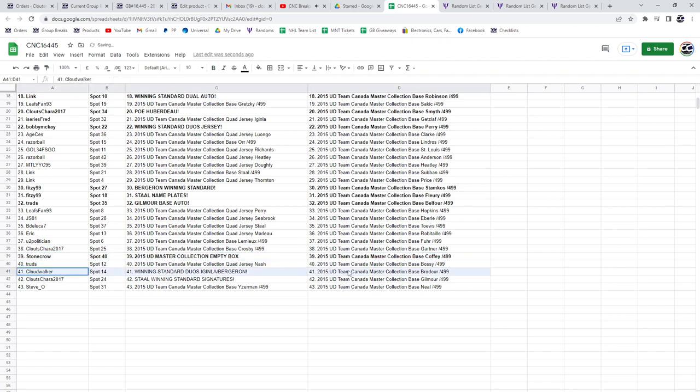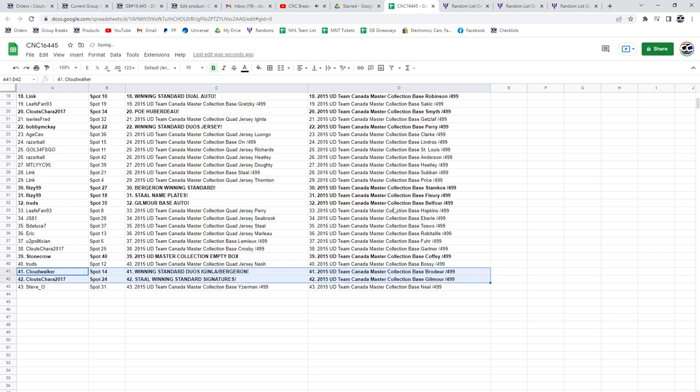Cloudwalker's got the winning standard duos, Vaginla and Bergeron, and the Stahl winning standard signatures goes to Clutes Chara. Congrats, guys!